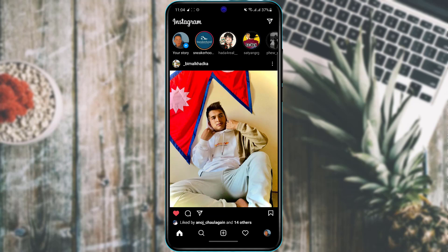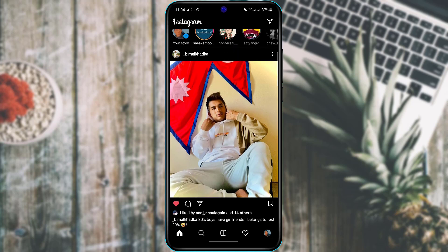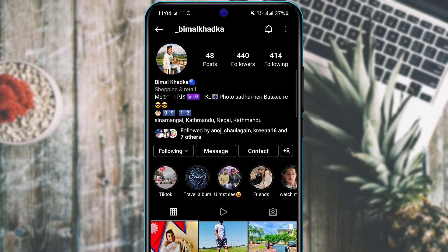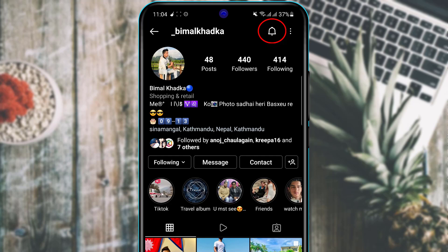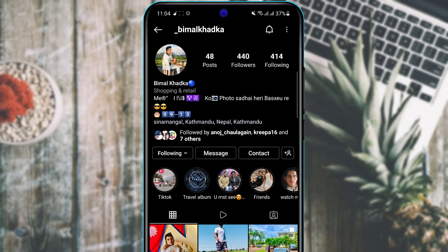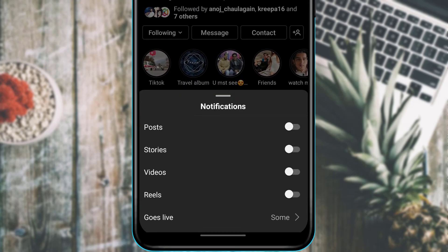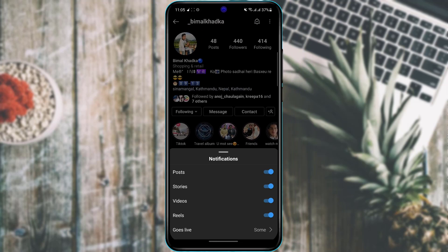Another useful trick is to receive specific notifications when a particular person posts. Visit that person's profile, tap the bell icon on the top right, and choose what kind of notifications you want to receive whenever they post new content. This is a great way to stay updated with someone's profile.